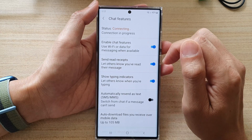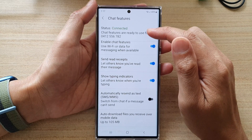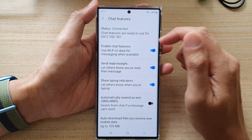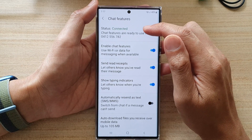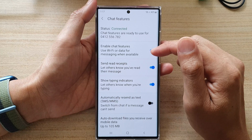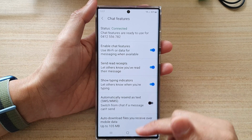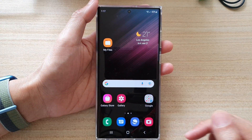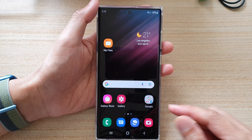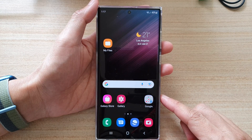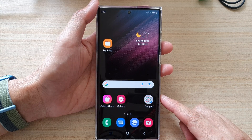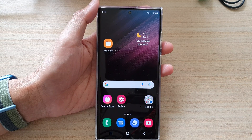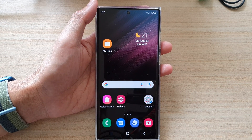It will say it needs to verify your number, so give it a few seconds. After that, once it is connected, you can now use the chat features. Tap on the home button to go back to the home screen. Thank you for watching — please subscribe to my channel for more videos.